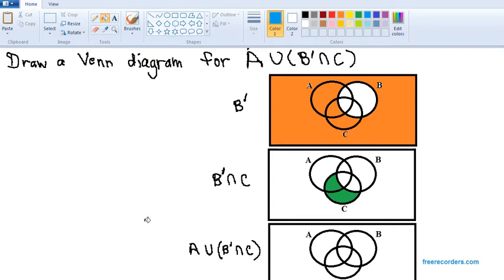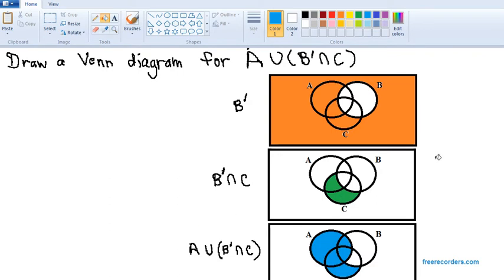With union, you want to shade everything that's either in A or the green set, or both. So we're going to combine A, which is this region, together with what's shaded in green, which adds in that area. And there is your final answer — that is what you get by unioning A with B complement intersect C.